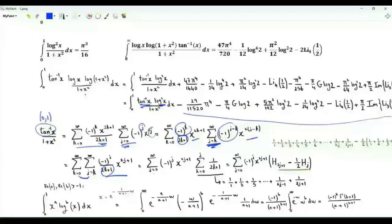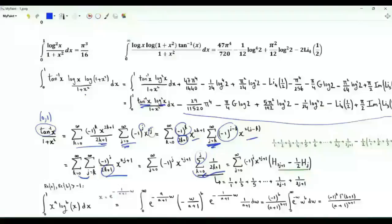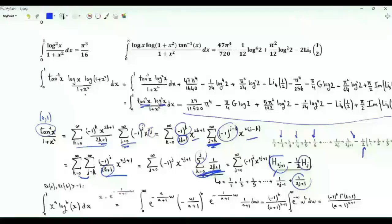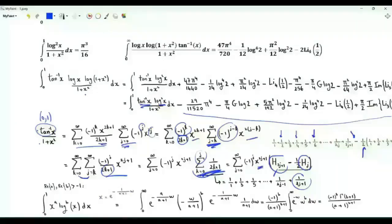Interchange the order of summation: we have summation with j from 0 to infinity and k from 0 to j. The inner sum with respect to k gives 1 + 1/3 + 1/5 + … + 1/(2j+1). This is the harmonic number H(2j+1), but we must subtract the even terms 1/2, 1/4, 1/6, etc. Taking 1/2 as a common factor, those equal 1/2 times the j-th harmonic number H(j). So (arctan x)/(1+x²) = Σ_{j≥0} (−1)^j x^{2j+1} [H(2j+1) − (1/2)H(j)].